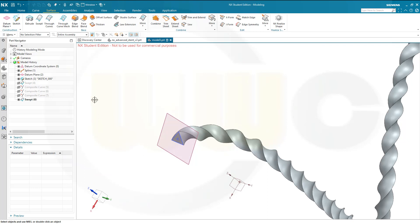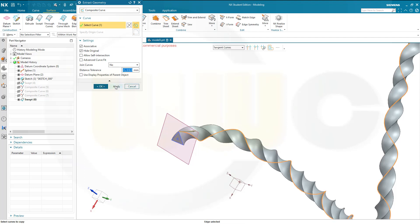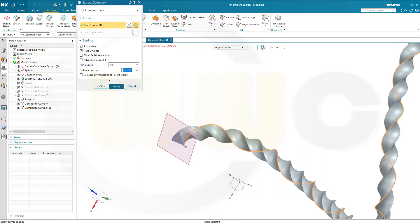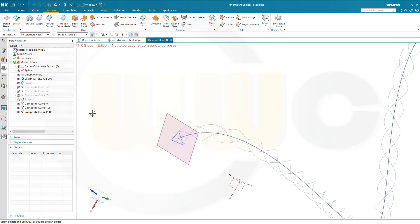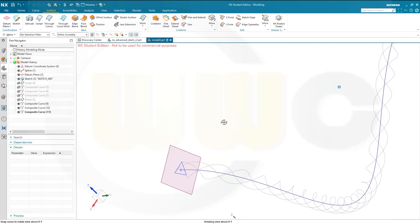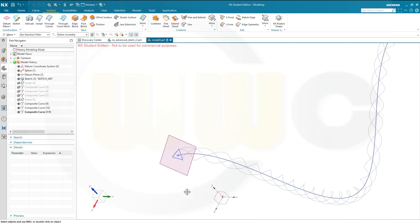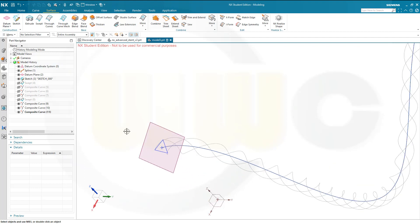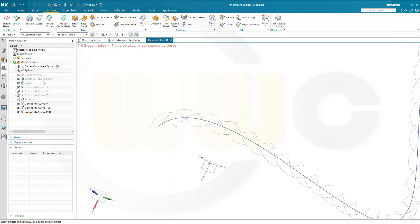Now again, go for extract geometry. Select first edge, confirm, second edge, confirm, third edge, okay. Hide that swept, three curves, and now we got six curves all together. Hide that sketch here, and maybe hide that plane as well. And I could hide that spline.